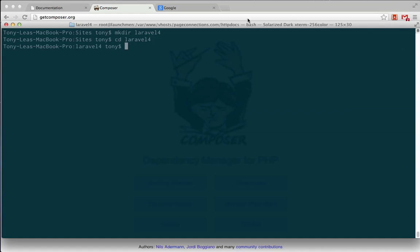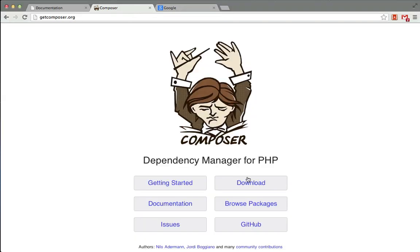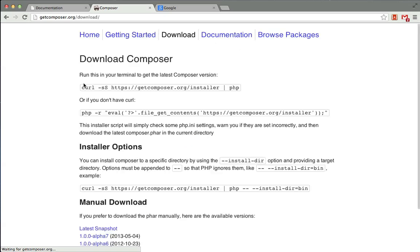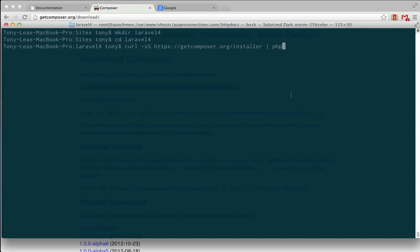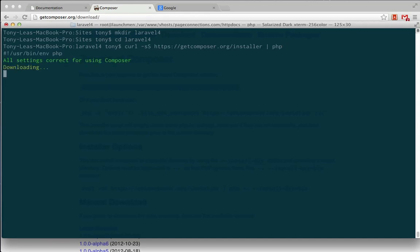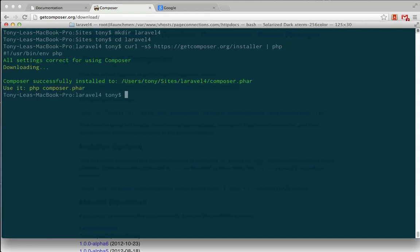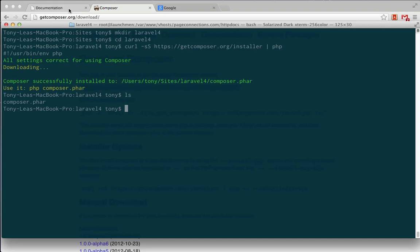And the next step we'll want to do is go to getcomposer.org. We'll want to click on the download button, and there's a one-line command that we can use to copy and paste into Terminal to install Composer. So after that's been installed, I can go ahead and look into the directory, and you can see we have a composer.phar file in there, and that we have just installed getcomposer into this directory.